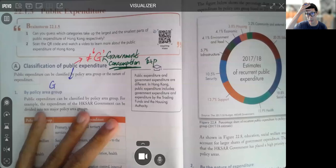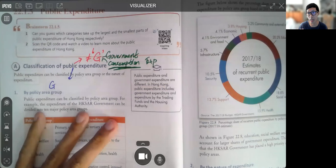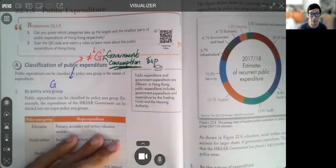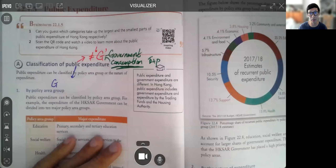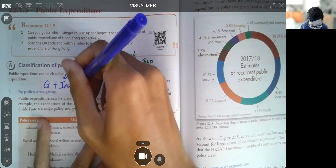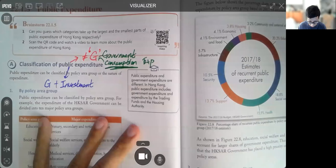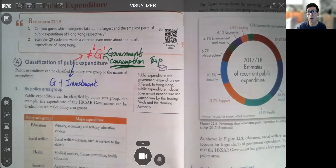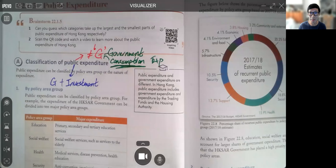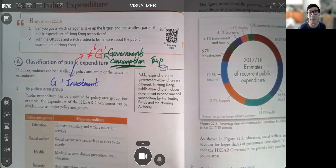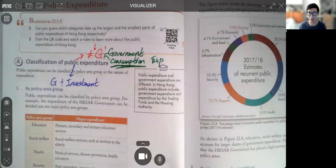When we talk about public expenditure, we obviously have government consumption expenditure, but the government can also invest — for example, buying bonds. One of the most important investments would be buying the sovereign bonds of other countries. The most popular example involves China and the US — China likes to buy a lot of US bonds, and America has bought a lot of Chinese bonds, basically to build up diplomatic and foreign relationships.